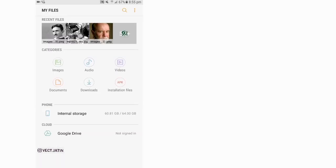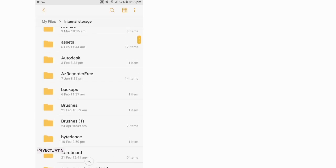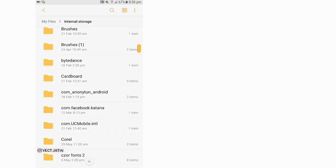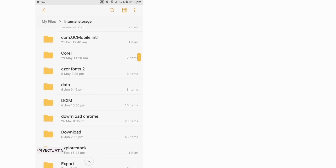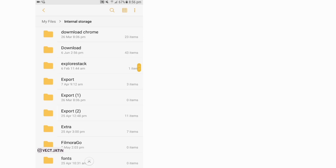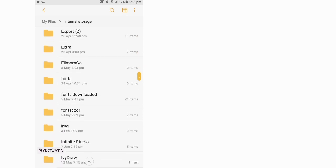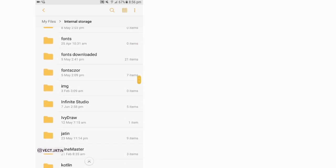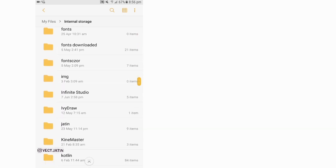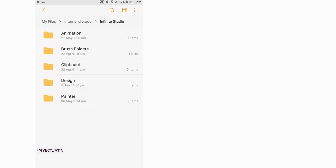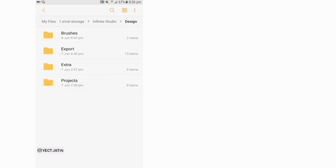And then in internal storage, the folder here is Infinity Studio, then in Design.